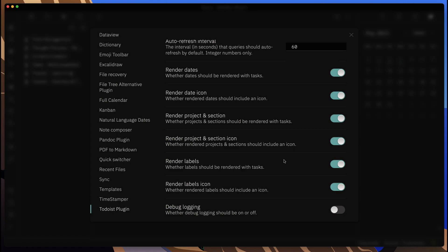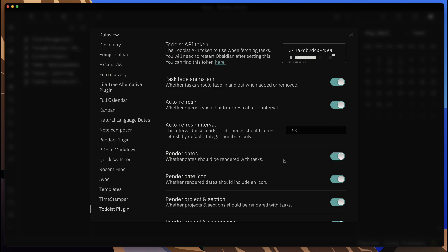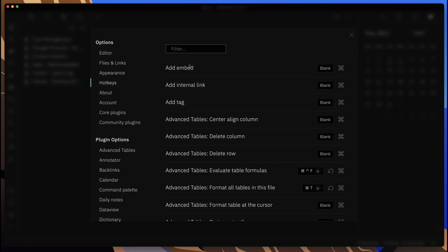Pretty much get the look and feel that you want for the view of your Todoist tasks and activities that come in. Yeah, that's pretty much it.